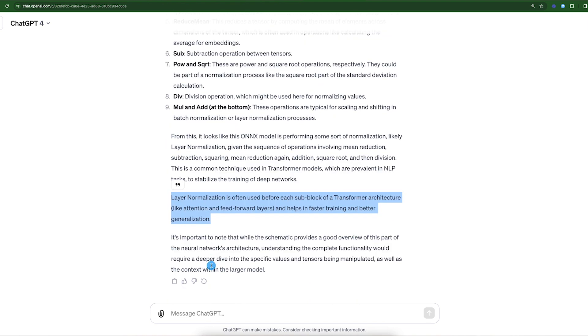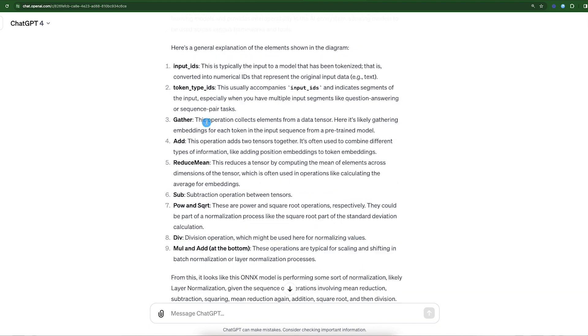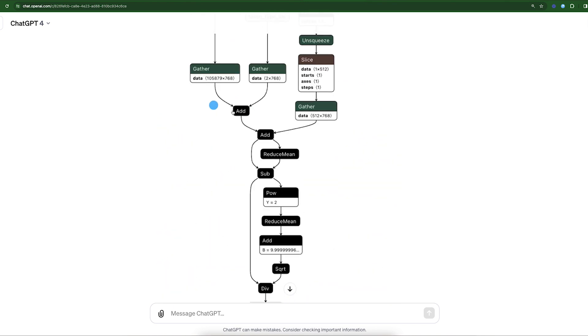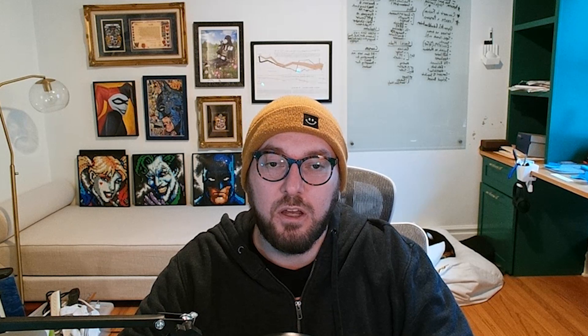So I thought this was a really cool tool. I wanted to share it with everyone because I feel like it's a great way to visually understand how a model is working, but then also you can leverage ChatGPT.